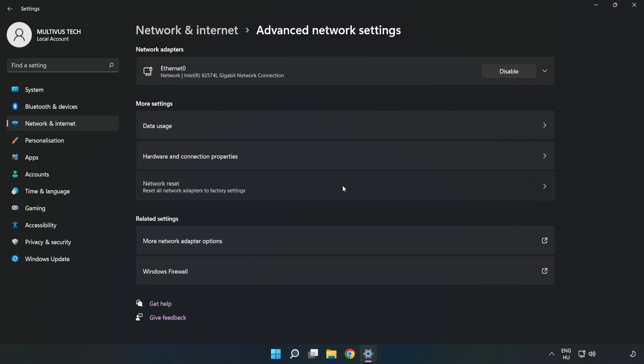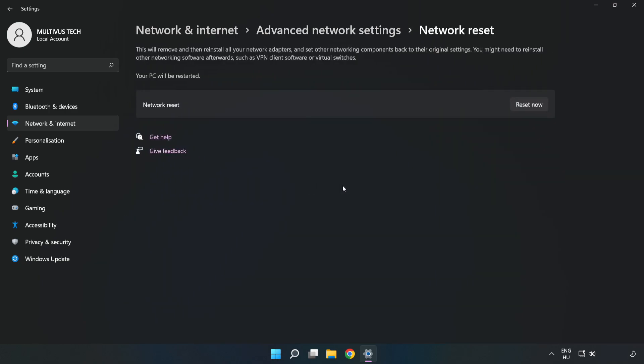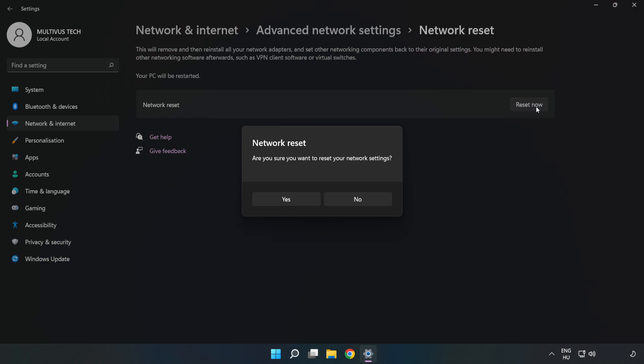Click Network Reset, then click Reset Now. Click Yes to confirm.